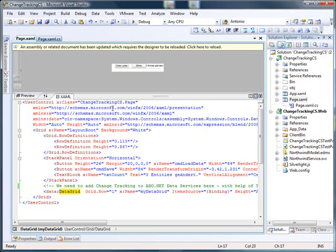Welcome to the Change Tracking for ADO.NET Data Services How Do I. In this short How Do I, we will show you how to add Change Tracking to the ADO.NET Data Services for use in Silverlight.